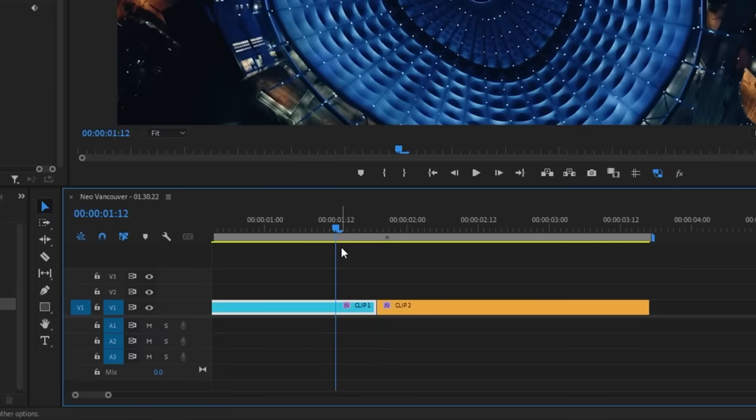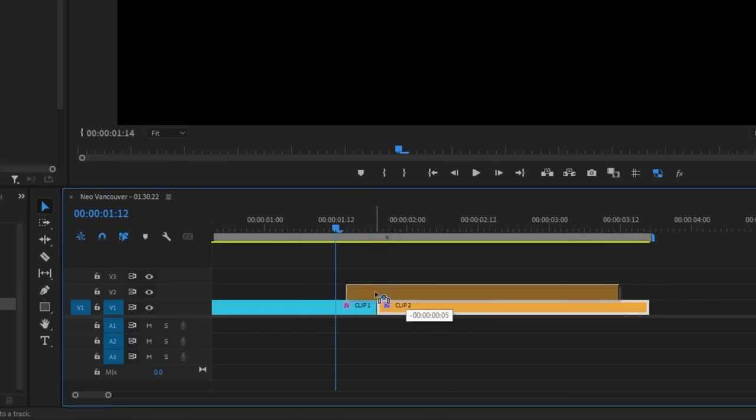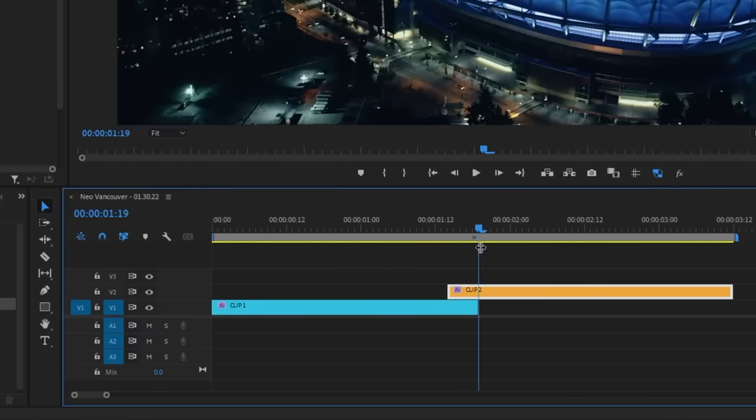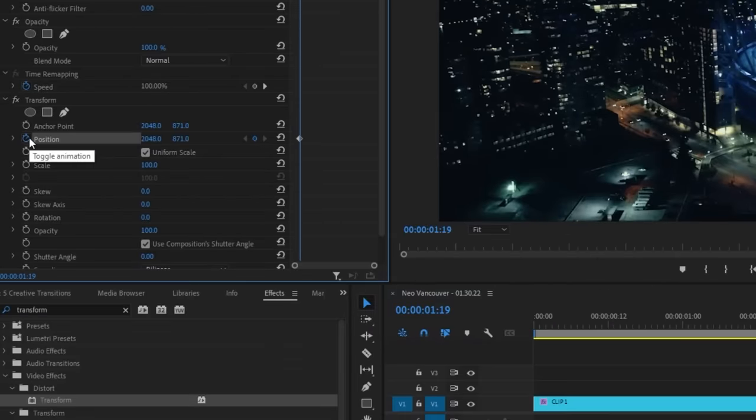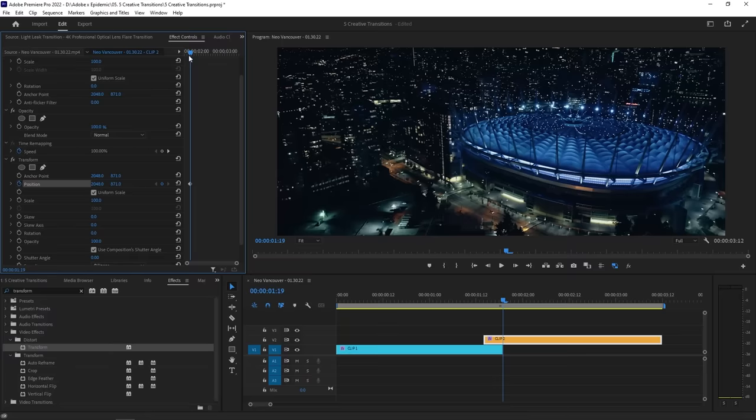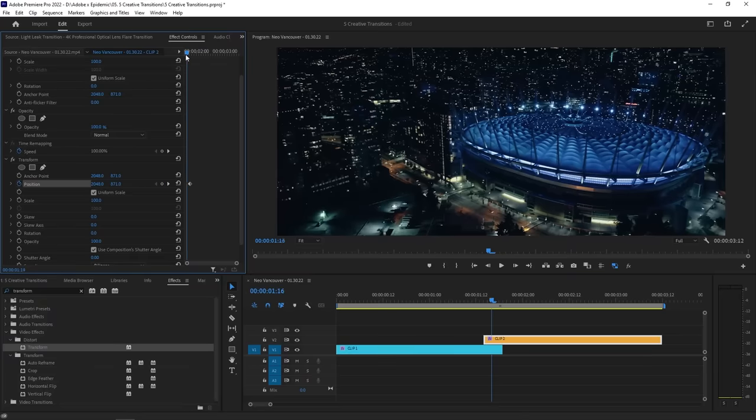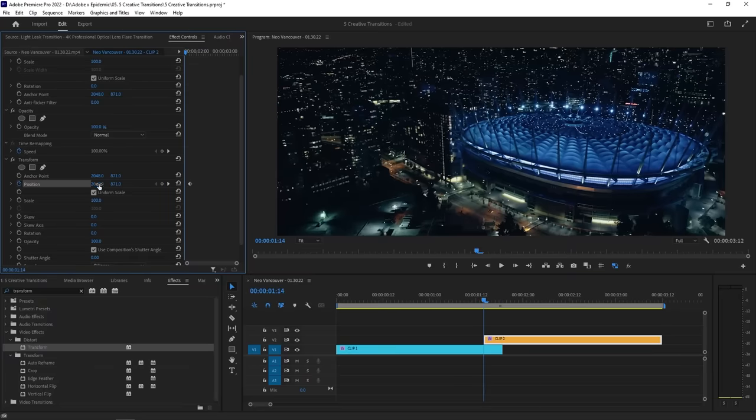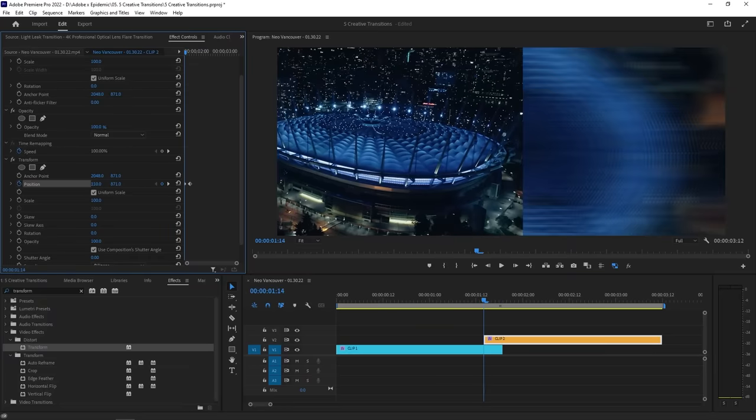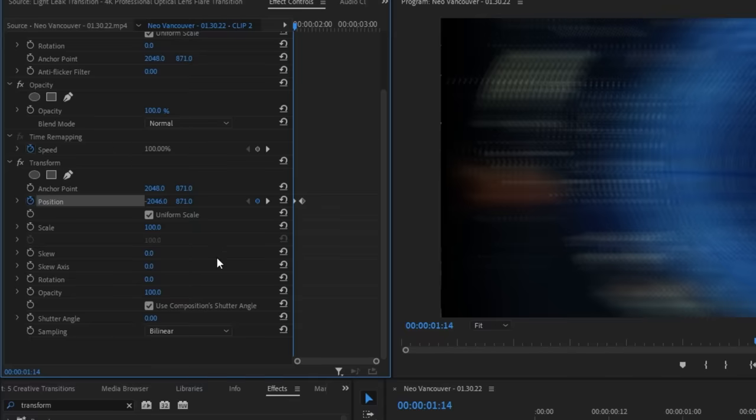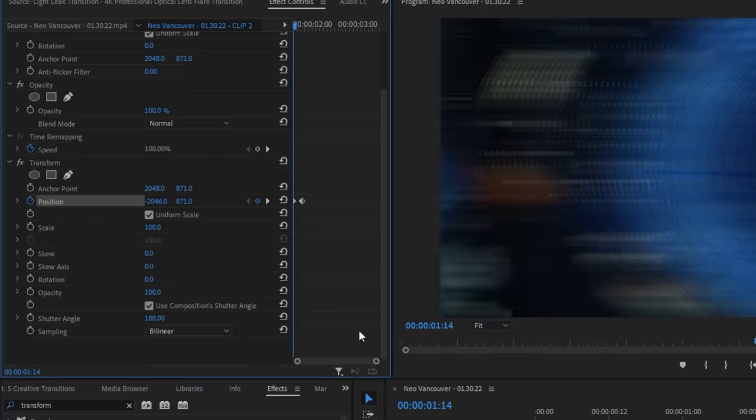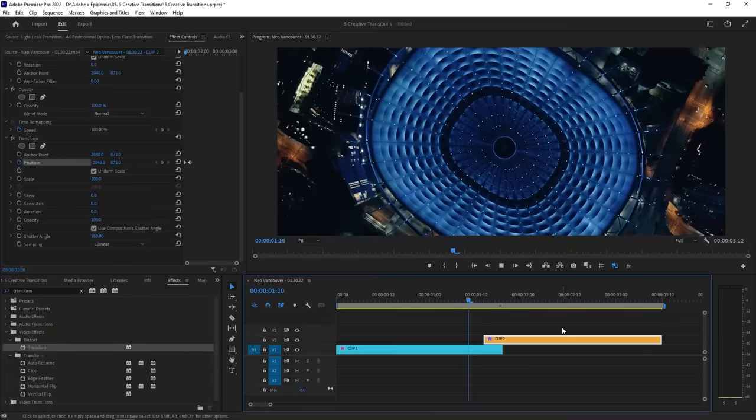Now let's place our second shot on top of the first clip so that it overlaps a little. What you'll want to do is keyframe the position like we did previously but have it so that the shot enters the frame in the same direction. Make sure to also change the shutter angle here so that the motion blur glues it all together.